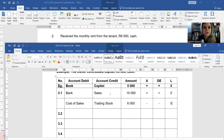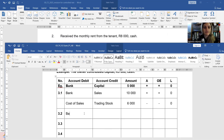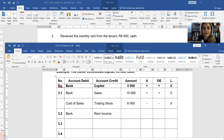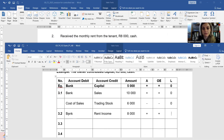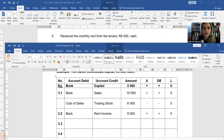Transaction number two: you receive the monthly rent from a tenant. So you received money — more bank — debit the asset. The reason is that you now have more rent income, and income accounts increase on the credit side. The amount is 8,000 rand. You have more assets because you have more bank, and more owner's equity because you have more income, therefore more profits going to the owner.